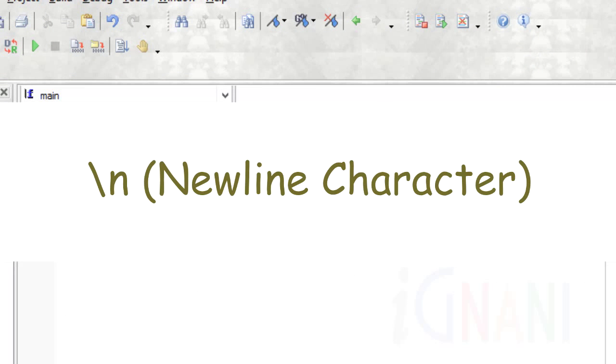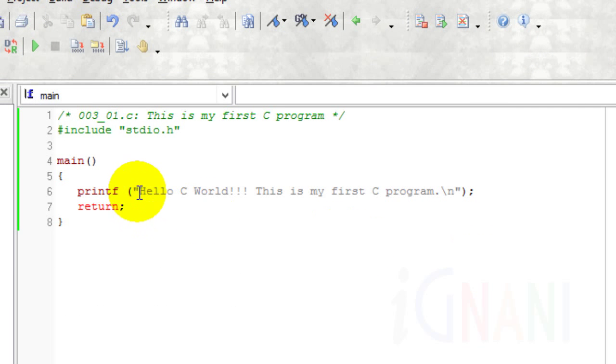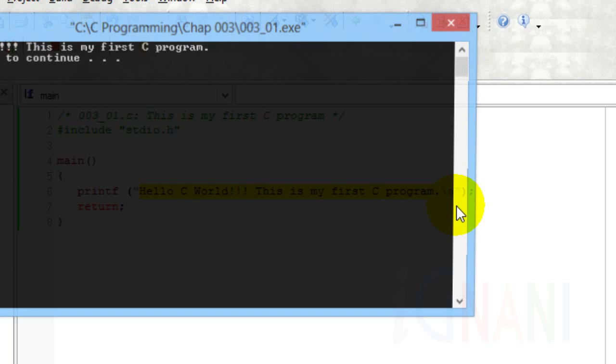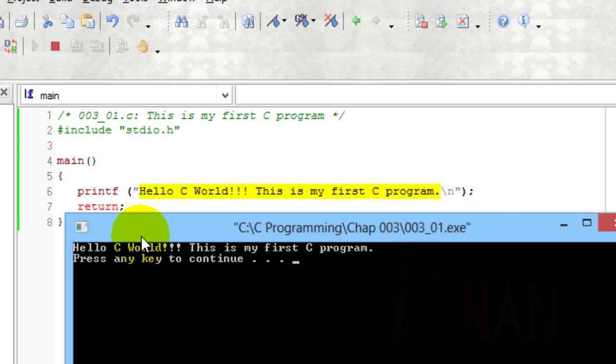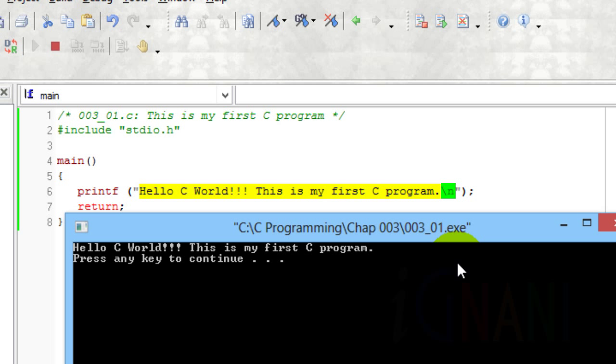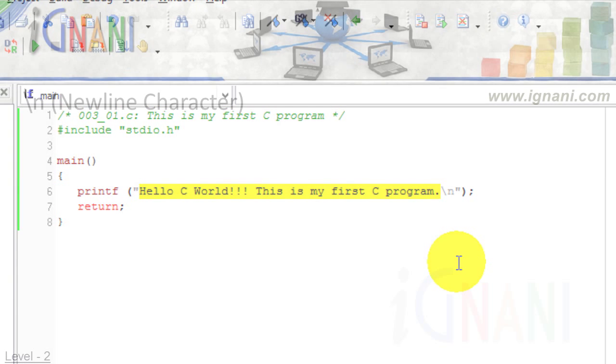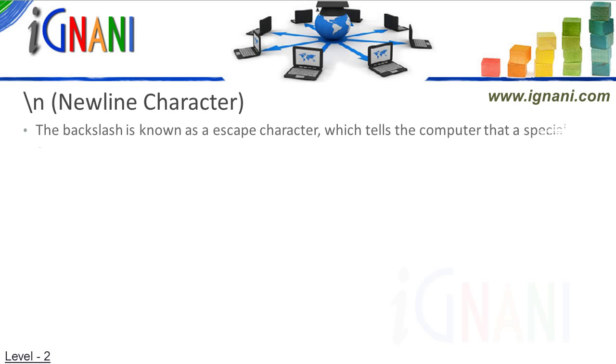New line character. If you notice the message in the printf function and compare it with the output, everything within the parentheses is displayed, except for backslash n, which is the new line character. It tells the computer to generate a carriage return and line feed sequence, so that anything printed out after the message will start on the next new line on the screen. The backslash is known as an escape character, which tells the computer that a special character follows.